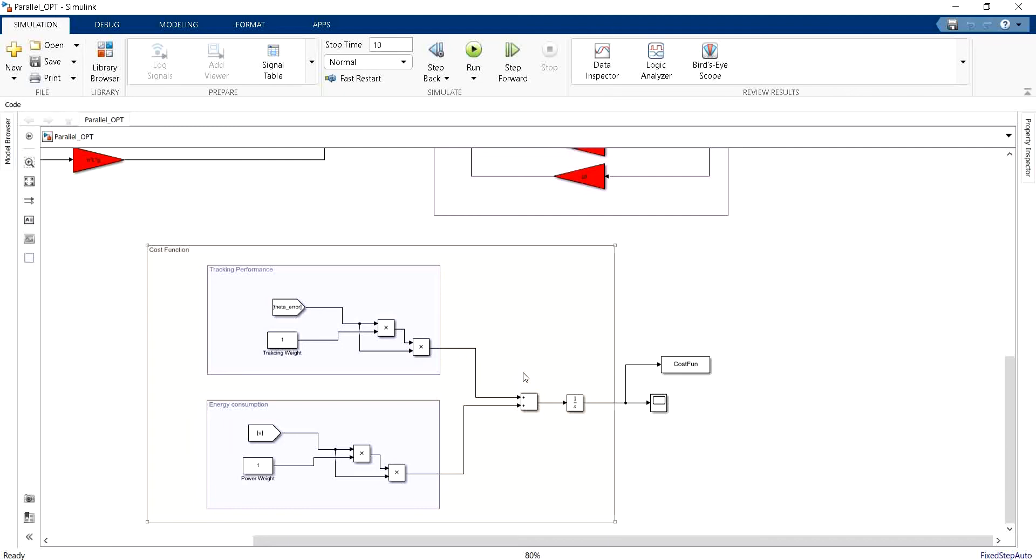The first option is to go back to the control system lecture and study all about how to calculate the Riccati equation. We can design or we can analytically find the optimized solution or the feedback controller that optimizes the given cost function.